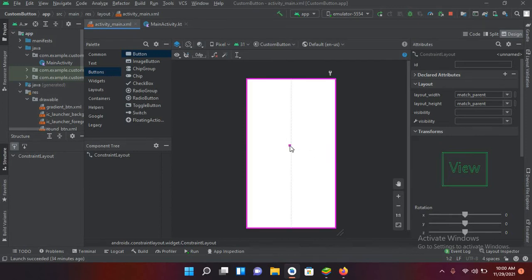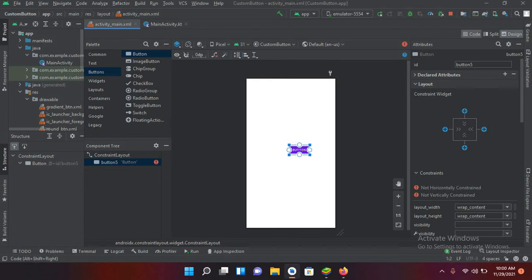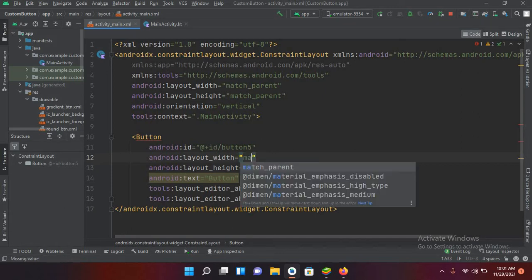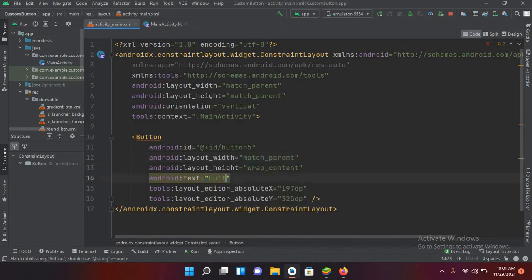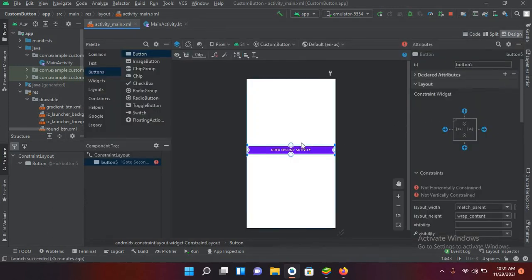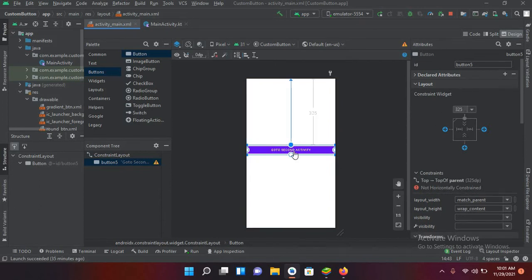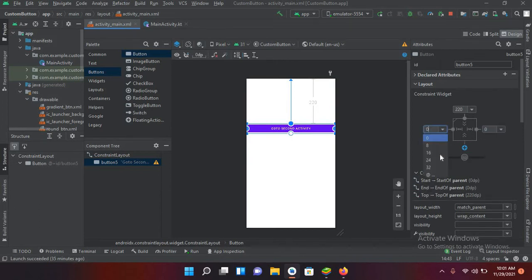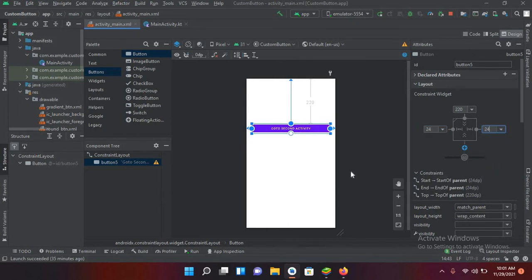I'll go to the activity_main.xml file and drag in a button. I'll go to its code and make it match parent, and I'll give it the text 'Go to Second Activity'. Then I'll go back to design and pin it from the top, move it to the top, and pin it from both sides. I'll give it margins of 24 from each side.